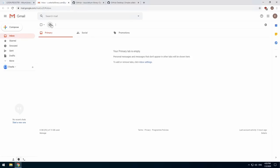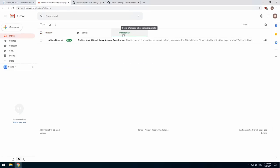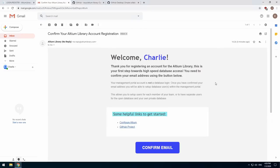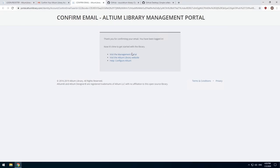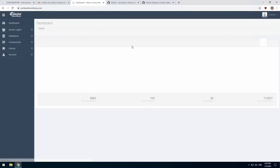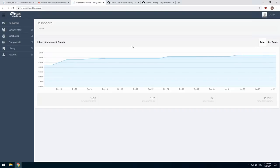It looks like the library confirmation email has come through to my promotions folder. Click the confirm button to confirm your email is valid. This will take you to the library portal and log you in. Before we continue with the library portal, however, we're going to download the files you need to use the library.